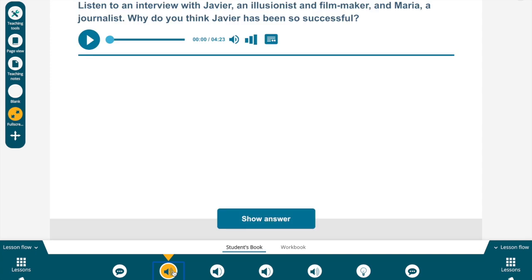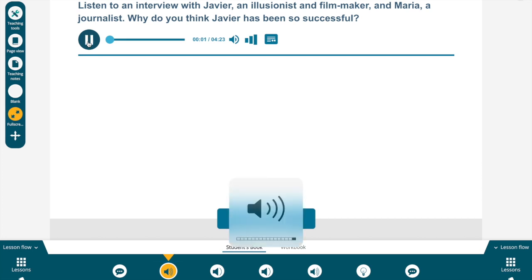Now let's move on to exercise two. In this exercise, you have to listen to an interview with Javier, an illusionist and filmmaker, and Maria, a journalist. Why do you think Javier has been so successful? You just listen to answer this question. All of these activities are on the page, so the best thing you can do is solve them on the page. Now let's listen.